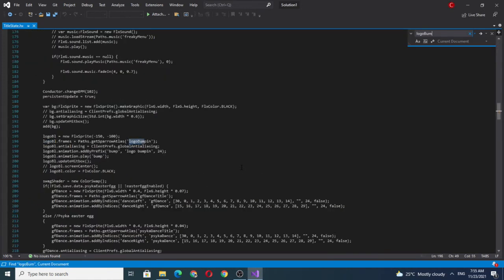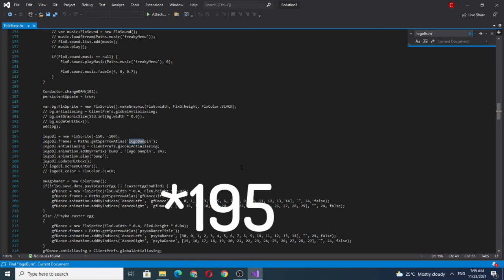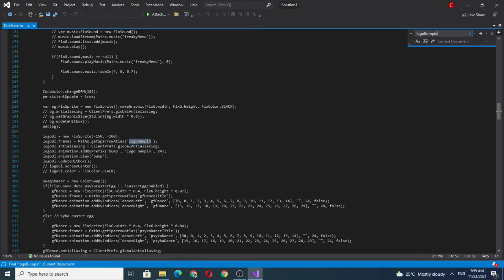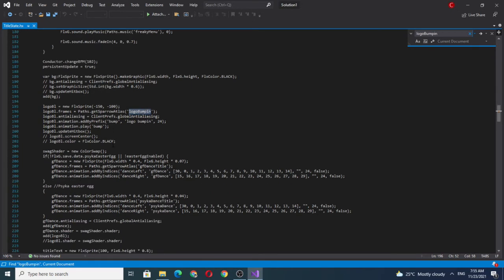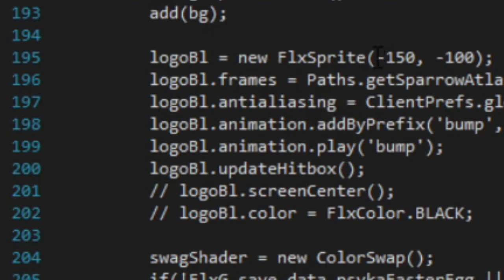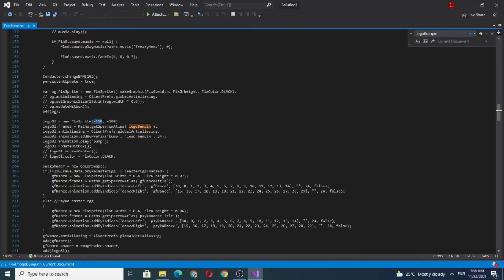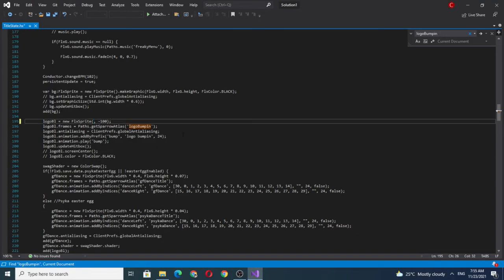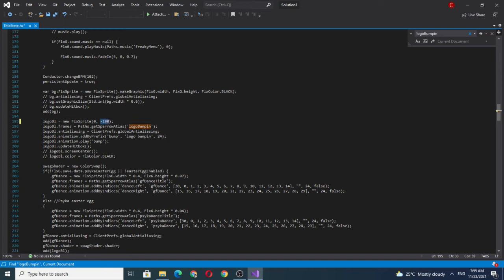After that, go to the 905th line. Then you'll see the coordinate for the title logo. Change it to zero by zero. You can also change it to any coordinate you like.